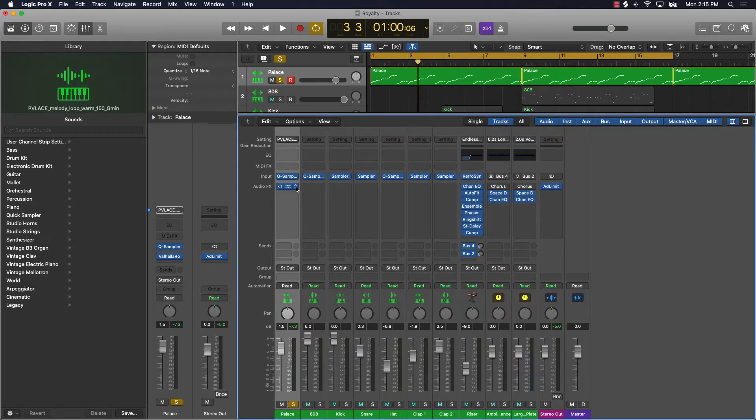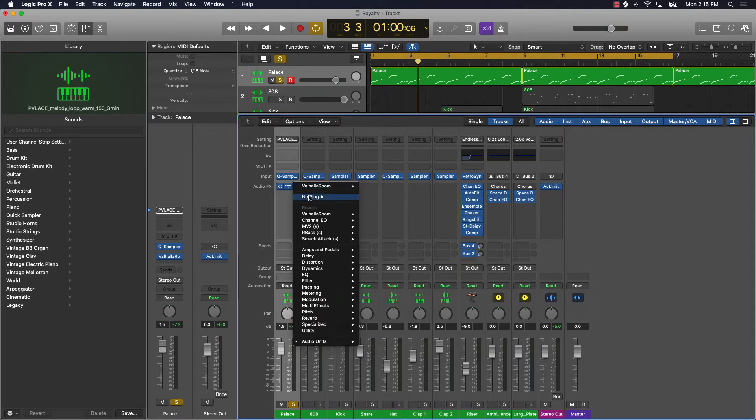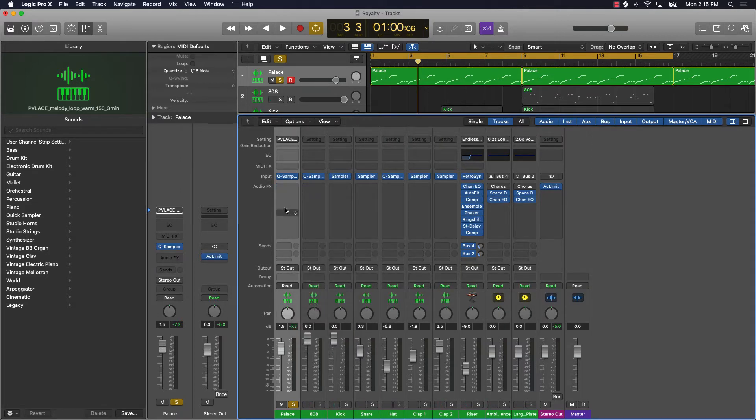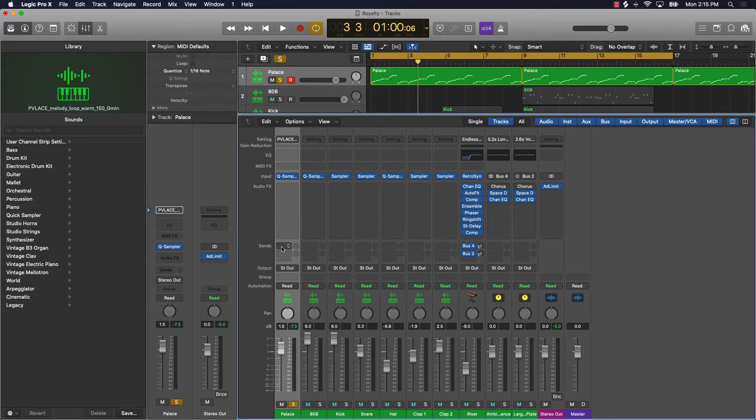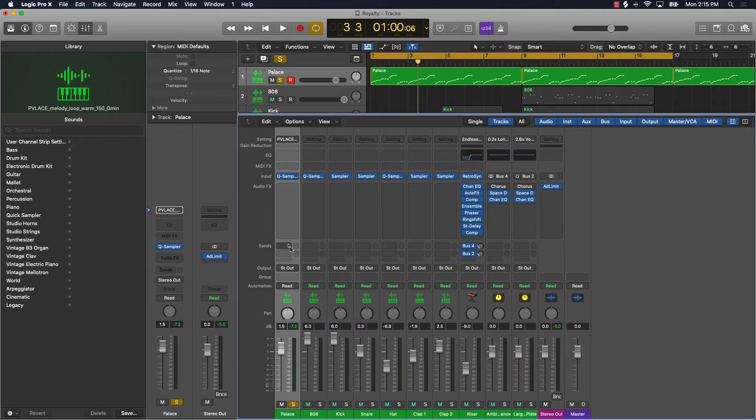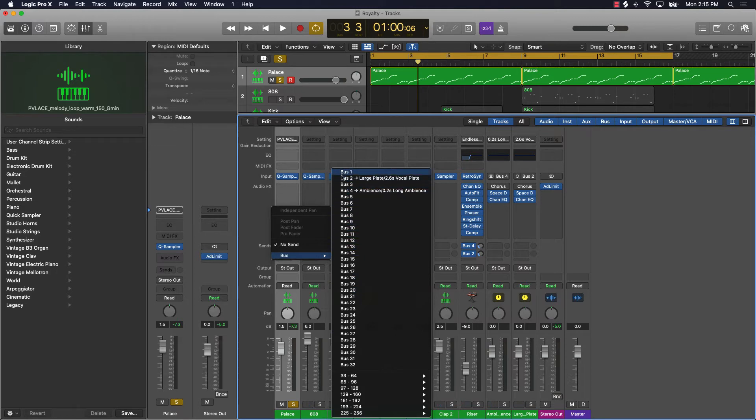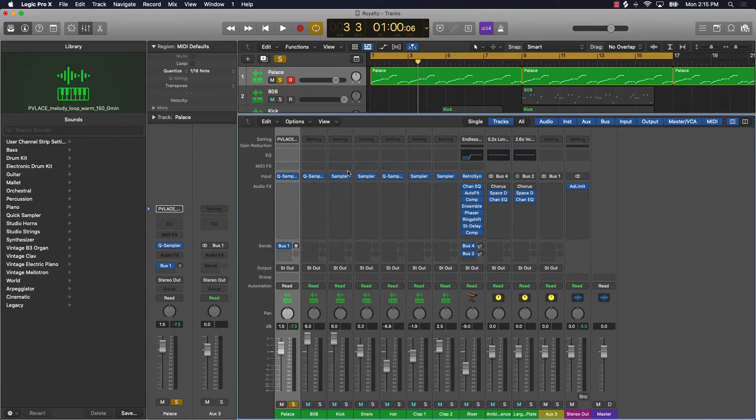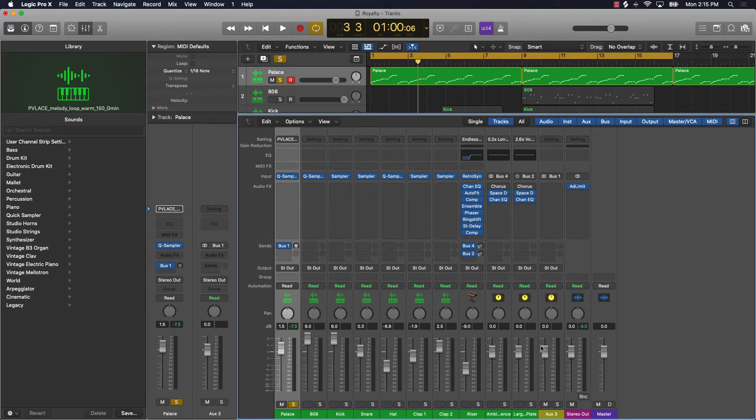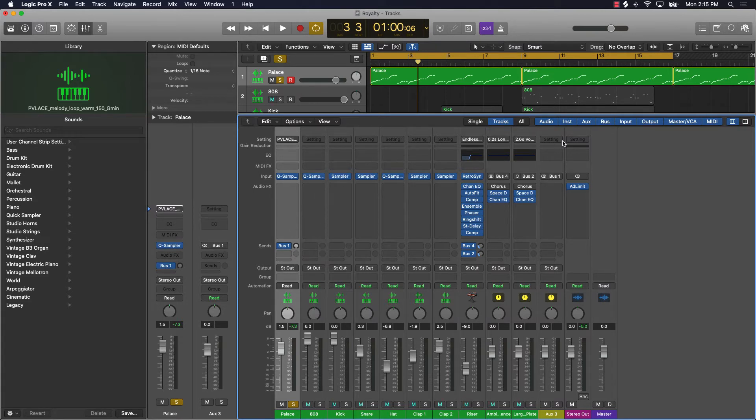Send this signal from this track to an auxiliary track. How you do that in Logic Pro 10.5 is you click on this right over here and go to bus, and you're going to find an open or available bus. Let's go with bus 1. What just happened now is you have a bus that's going to an auxiliary track, and it's going to send this signal over here.